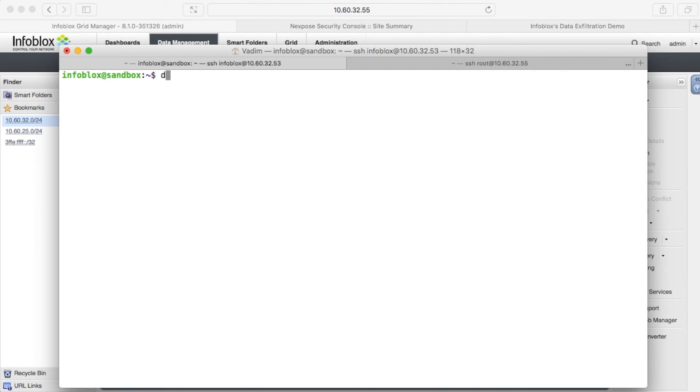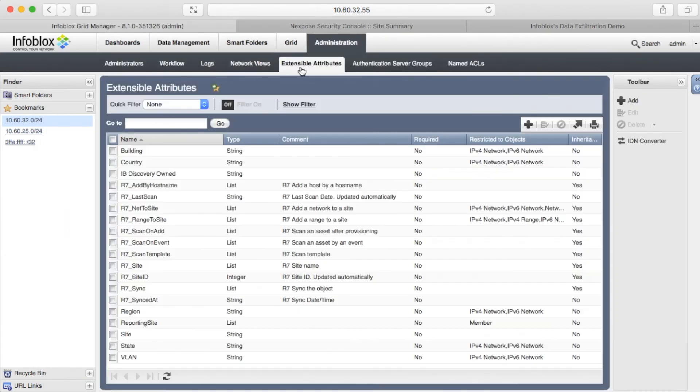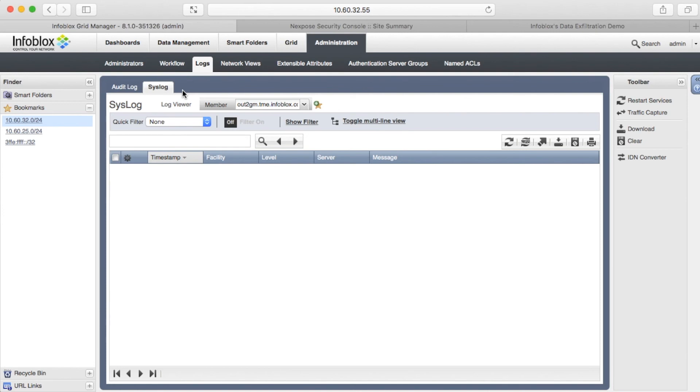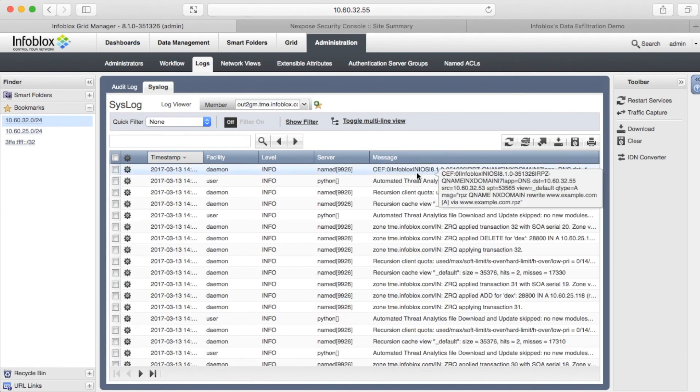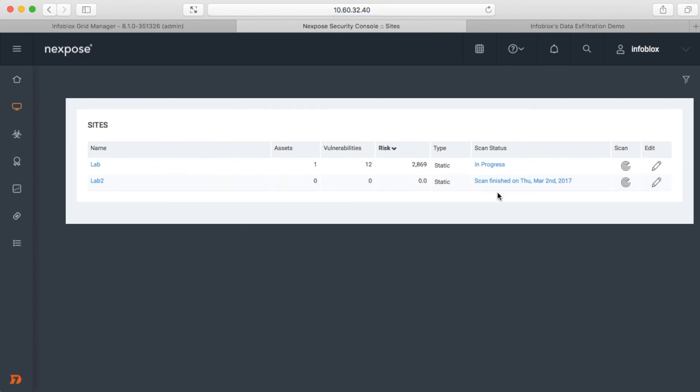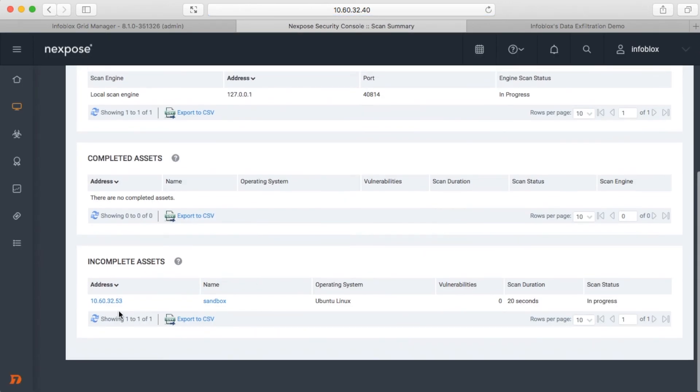We will use DIG to emulate a malicious request. The request was blocked by RPZ. The outbound API template initiated a scan and updated the extensible attribute.